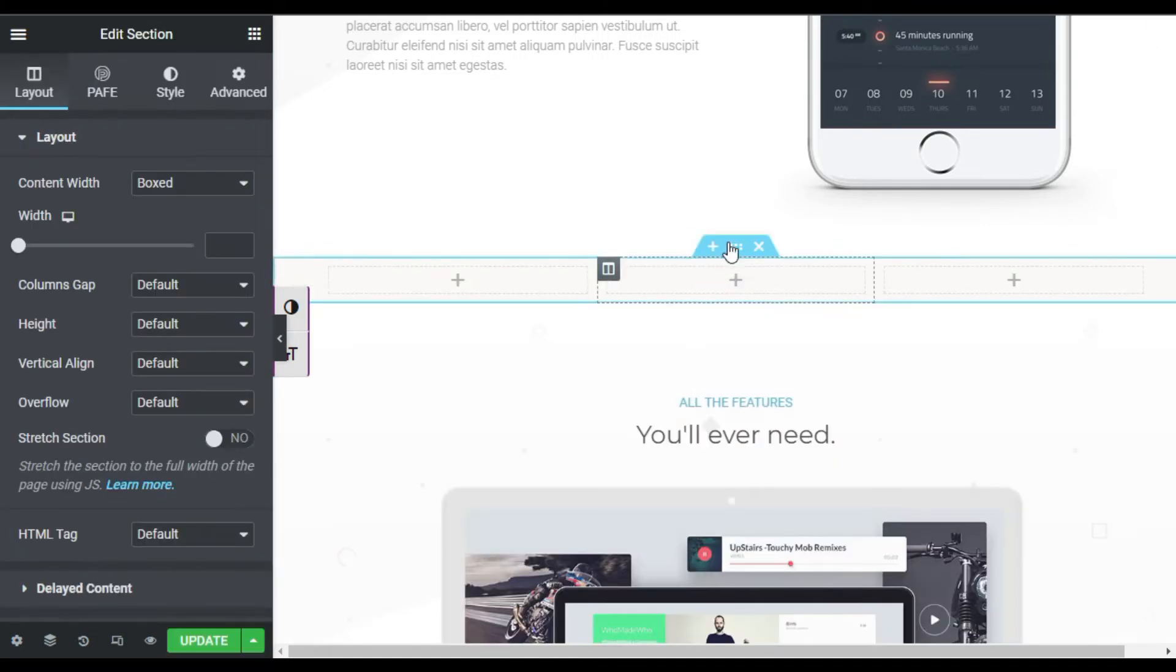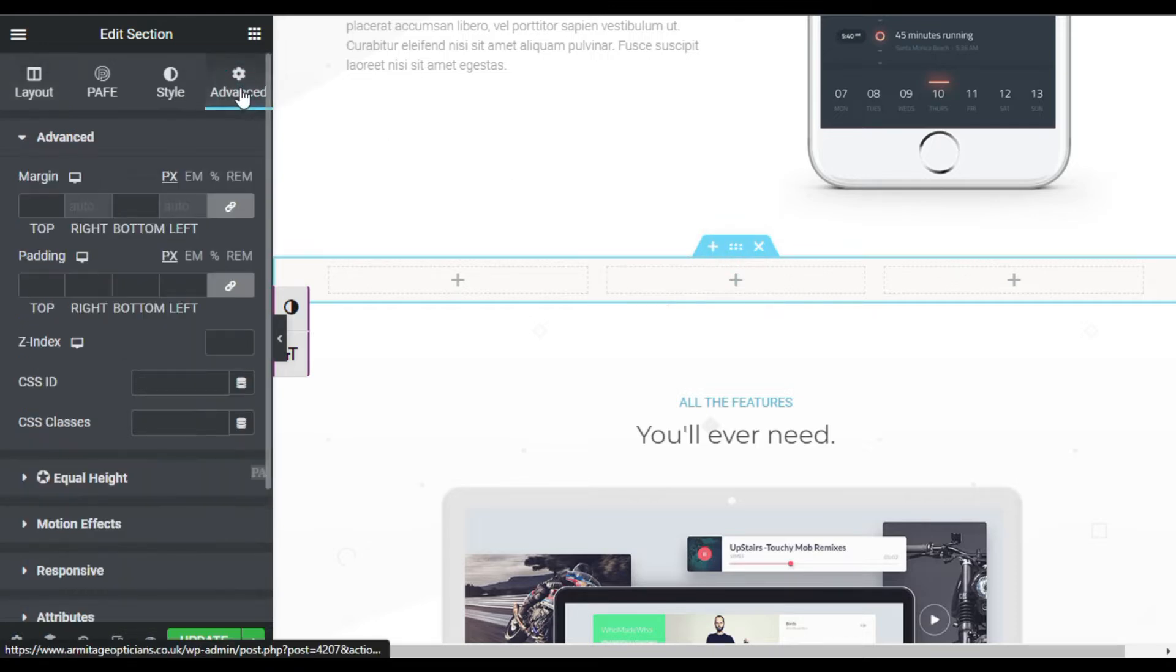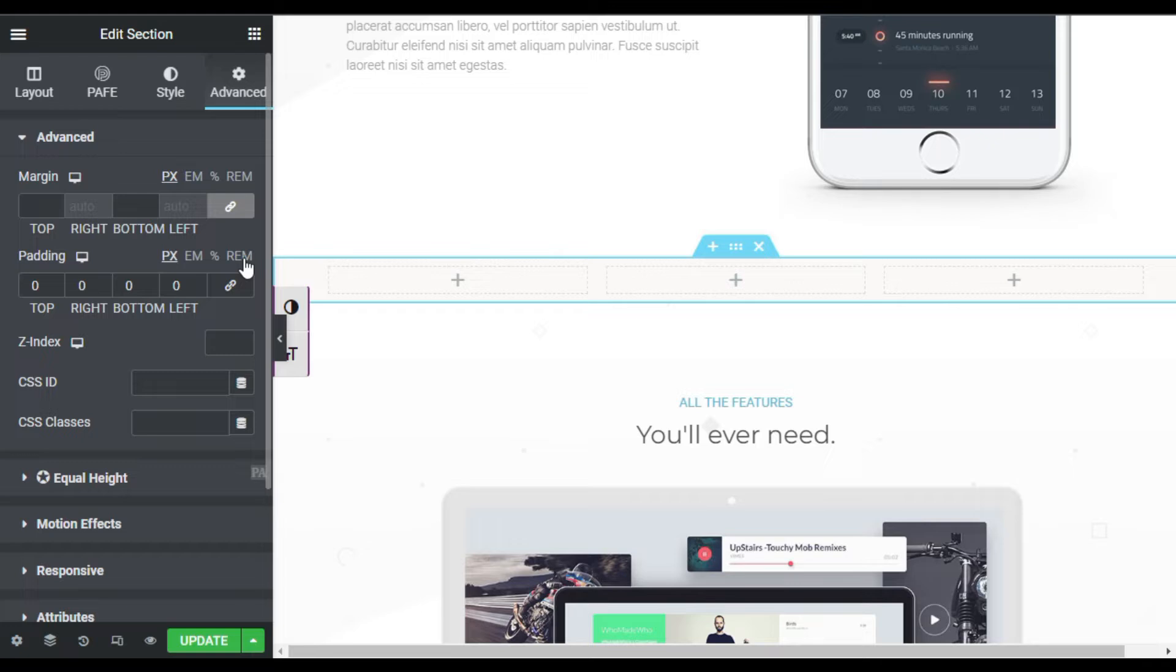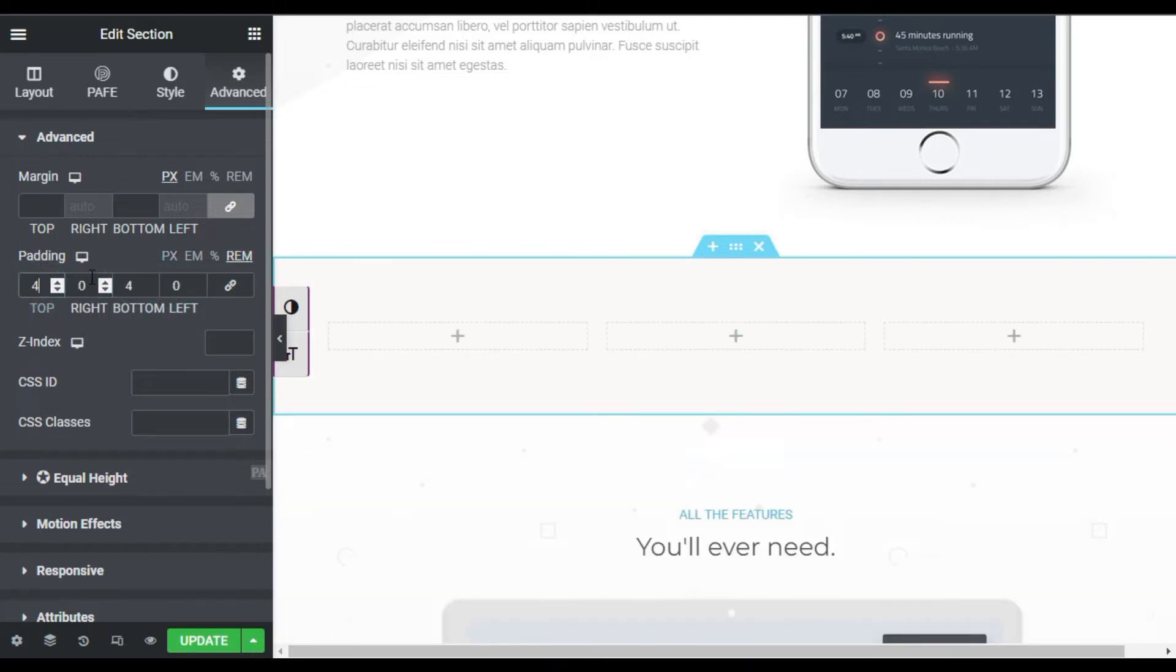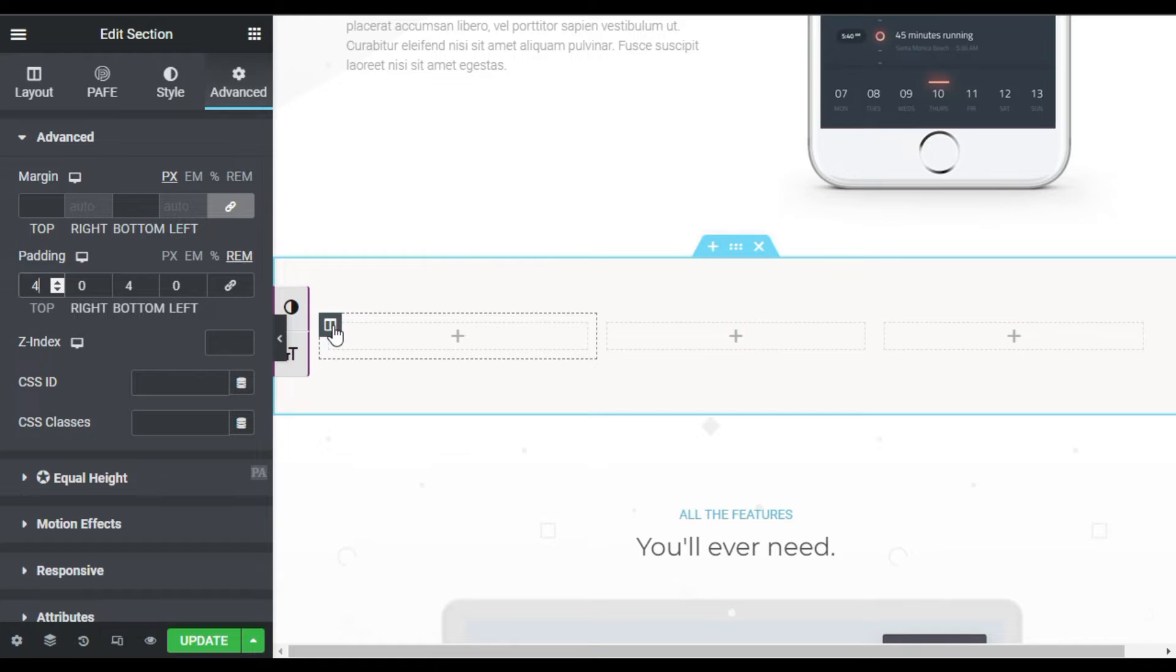Now first of all I will go to my section settings and Advanced. Here I will add some padding. I will go to rem and add 4 pixels on top and bottom. Now I will go to the first column.